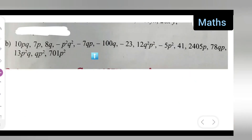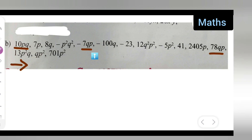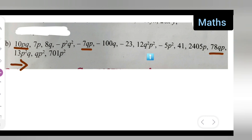So let us solve part (b) now. For this one, what you are going to do — here you will have 10pq, minus 7pq, and 78pq over here. Okay, so there are three terms: 10pq, minus 7pq, and 78qp. It is one and the same. So write down: 10pq, comma, minus 7qp, comma, 78qp.